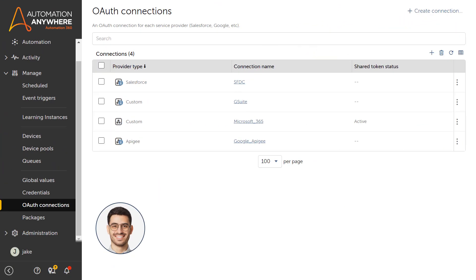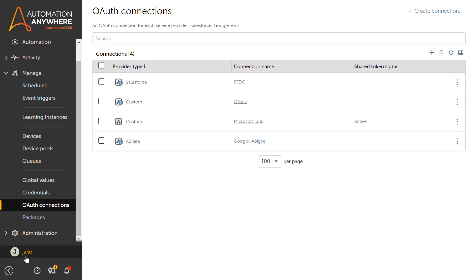Jake is an automation admin responsible for his company's automation security. He has enabled his pro developers to access the centralized token for OAuth 2 authentication from the control room so they can consume it when automating any of the Microsoft 365 or Google Workspace apps. Let's take a look at how Jake has configured OAuth 2 in the control room.